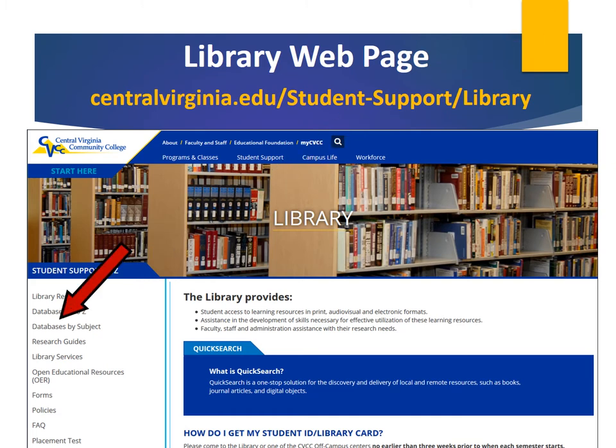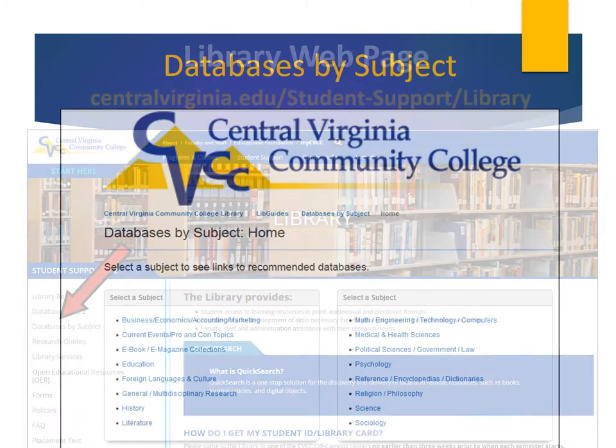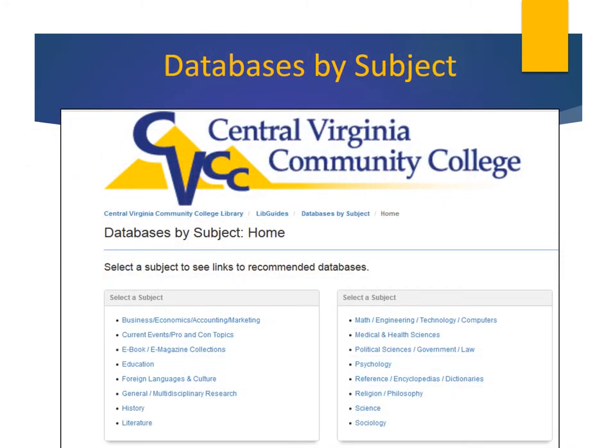Let's take a look at the Databases by Subject page. Under the Subject Category, Current Events, Pro and Con Topics, we find excellent sources of information on social and political issues. Let's click it now.